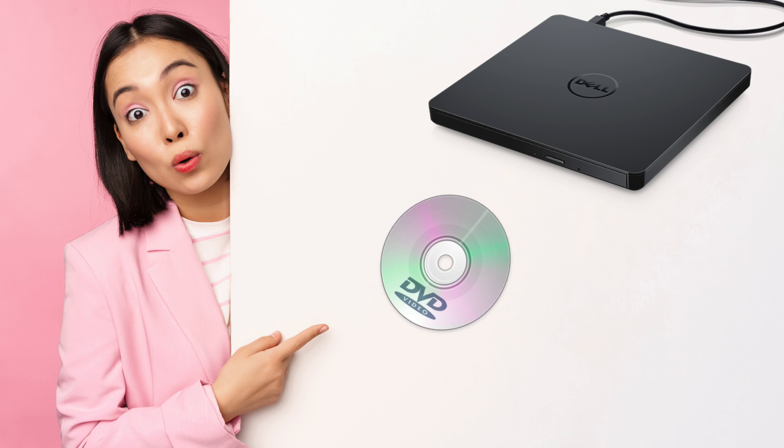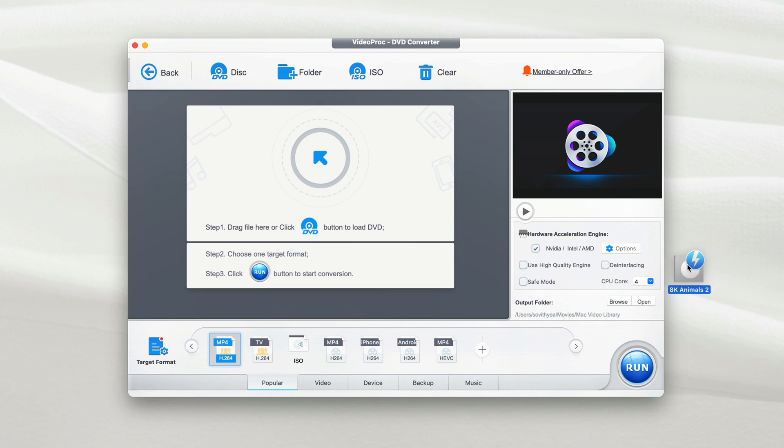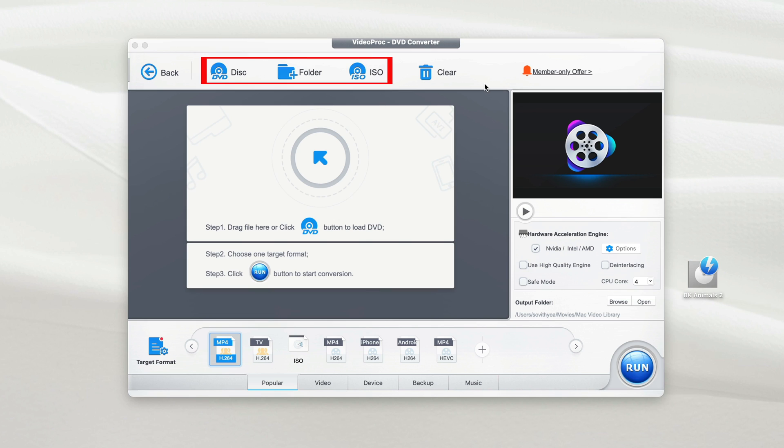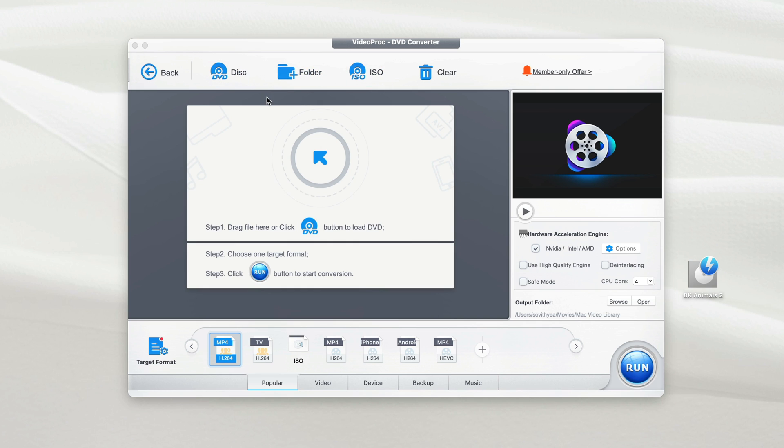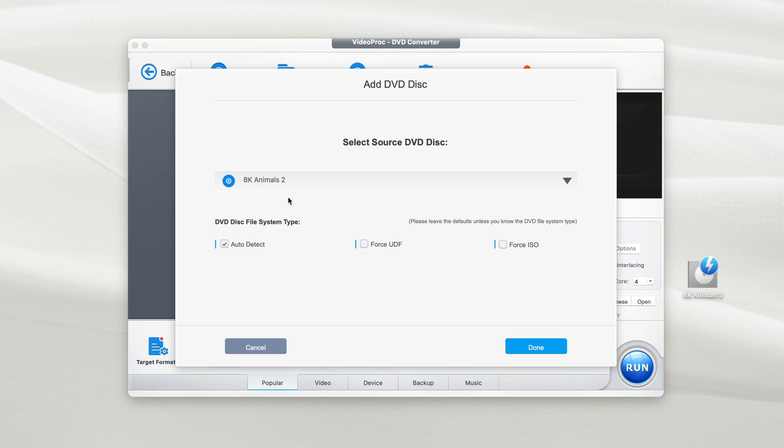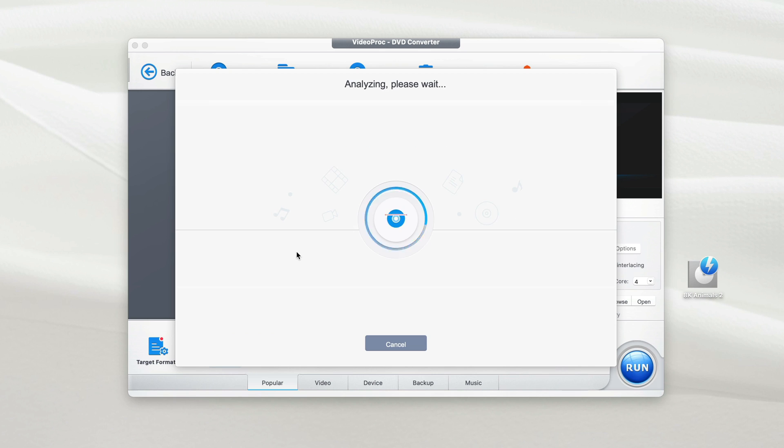Next, you need to insert your physical DVD through a DVD drive. Like in my case, I have my DVD right here inserted. At the top menu bar, there are three options to insert the DVD through disc, folder, or ISO file. Since this video focused on making a digital backup copy of your DVD, we're going to click on disc. And right here as you can see, the source DVD disc has been selected, HK Animal 2. What you need to do is just click on done for the VideoProc Converter to add this DVD into the app.